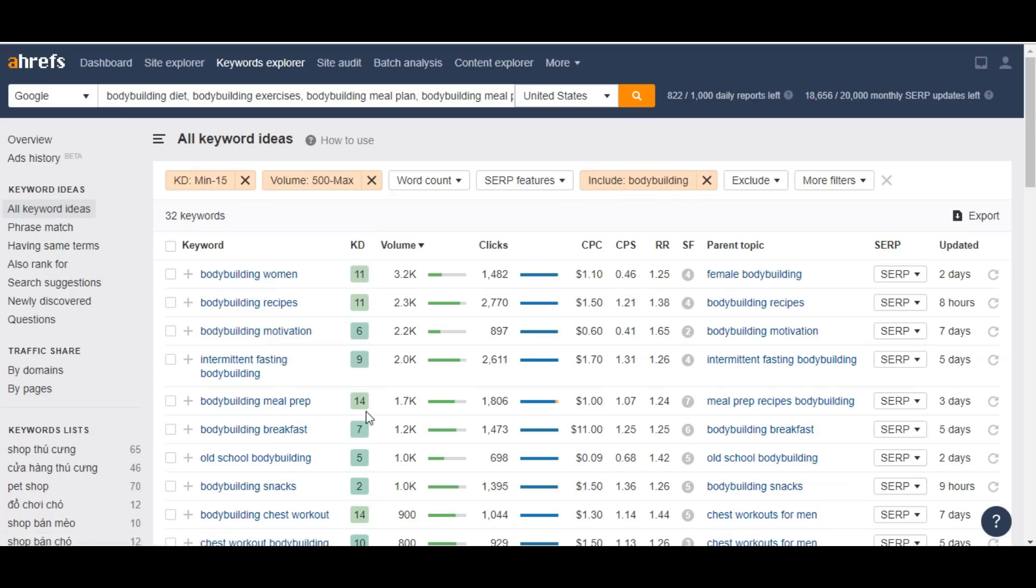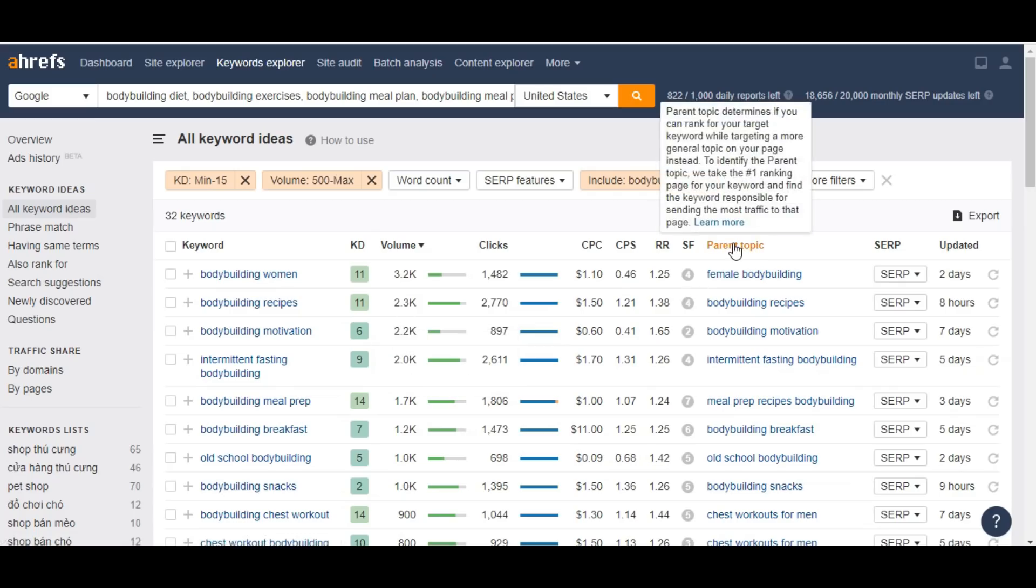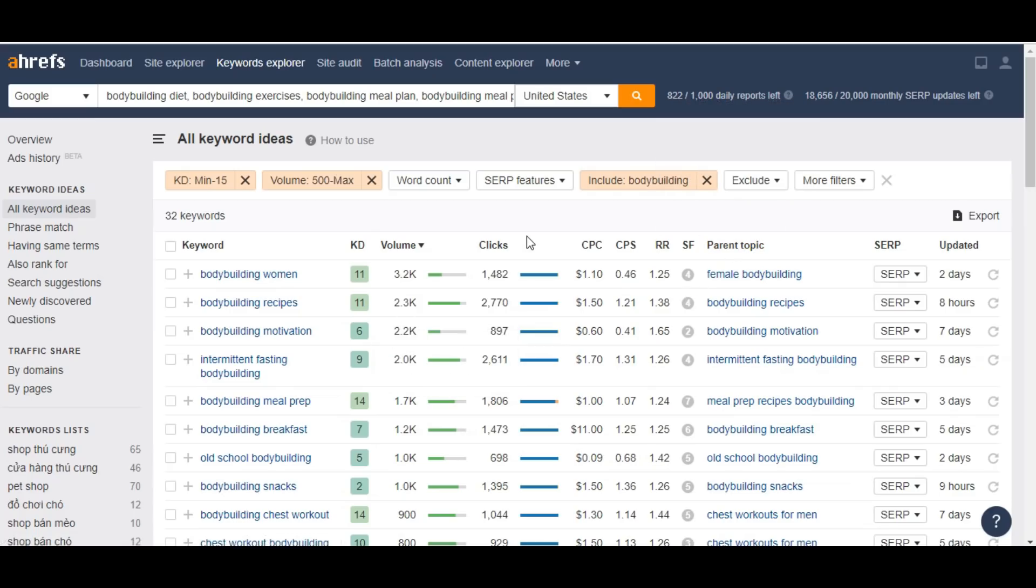Bodybuilding woman, bodybuilding recipes, bodybuilding motivation - it's very low competition. You can easily go to your best content strategy and easily rank for this keyword. You can easily rank for this keyword with creating nice backlinks for it.